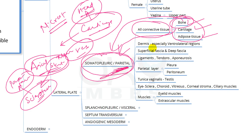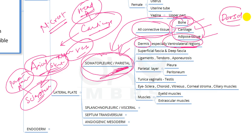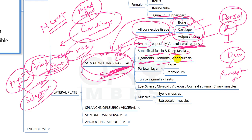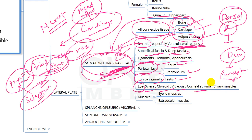Also from somatopleuric mesoderm: the dermis of the ventrolateral region (the dorsal dermis was from dermatomes), superficial fascia, deep fascia, ligaments, tendons, aponeurosis, parietal layer of the pleura and peritoneum, tunica vaginalis of the testes, and eye structures including the sclera, choroid, vitreous, corneal stroma, and ciliary muscles.